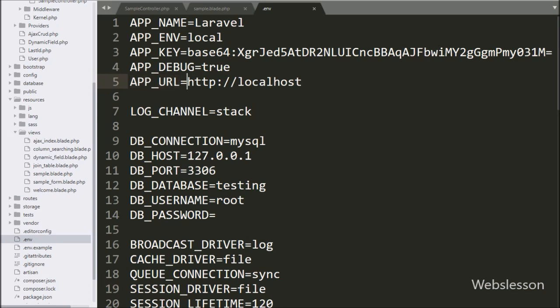Now we want to get the value of APP_NAME variable equals local value in controller or blade file.